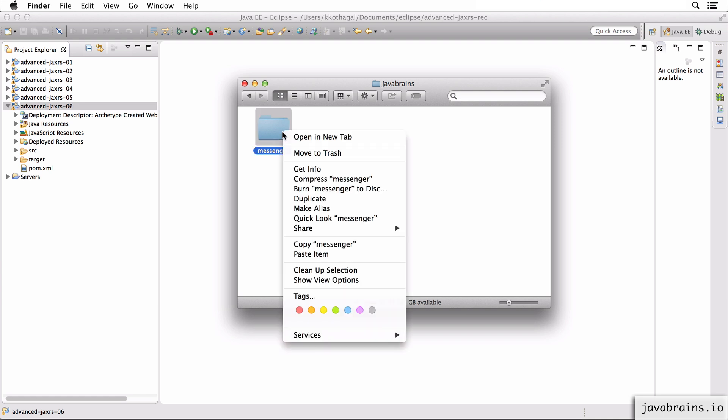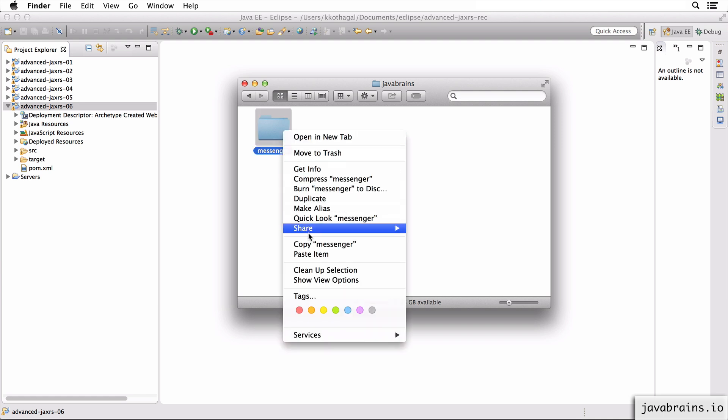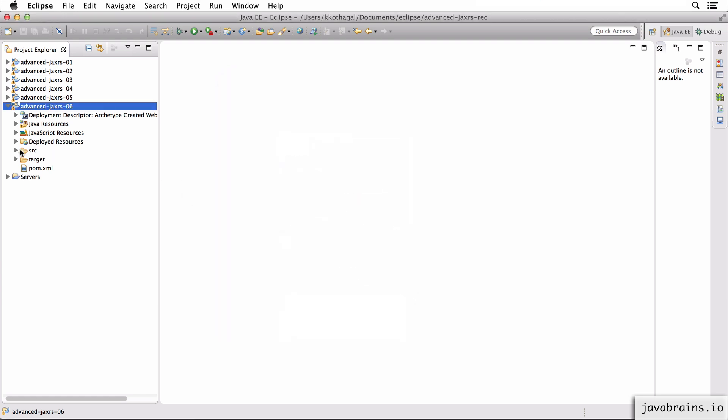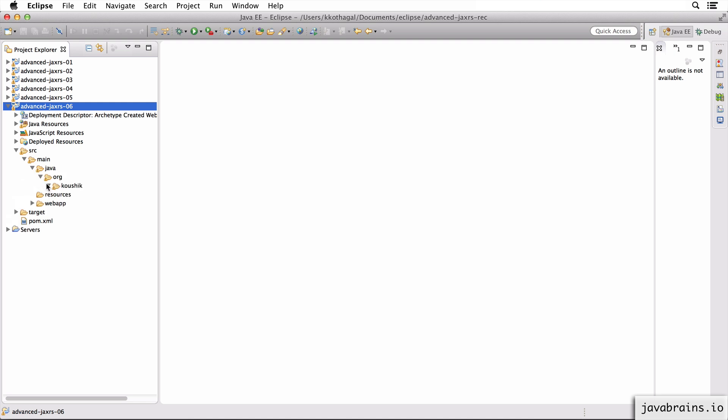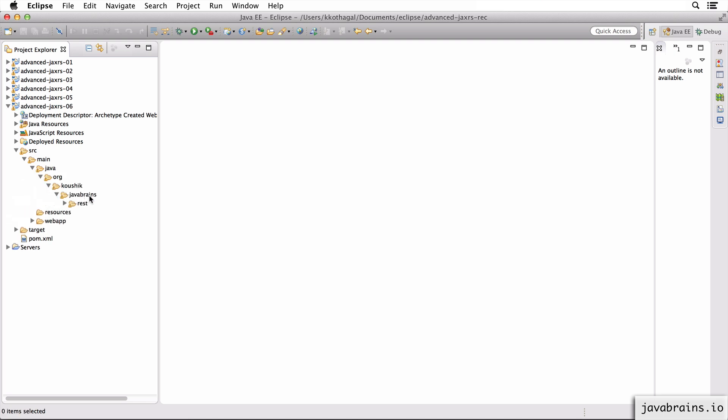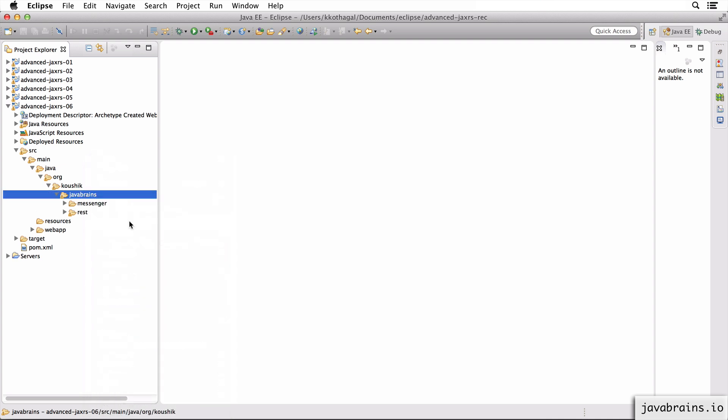So this is the messenger folder which contains all the source code for the messenger project. Now I'm going to copy this folder and import it into the same path here. So src main java org kaushik javabrains. So I'm going to paste that folder over here.